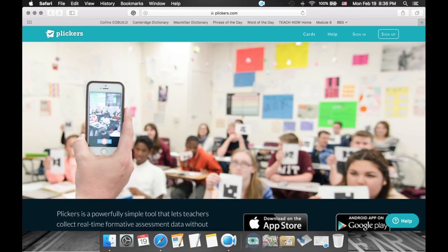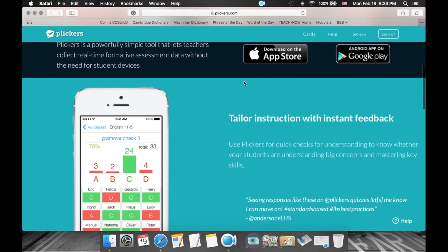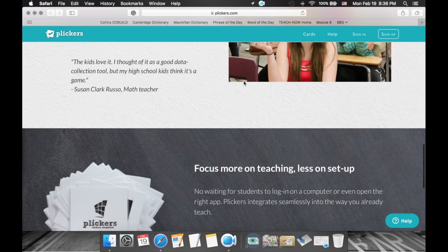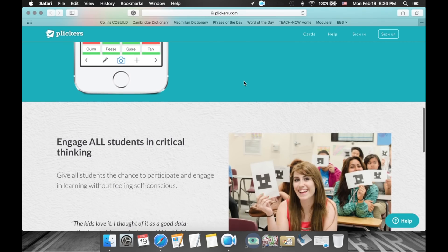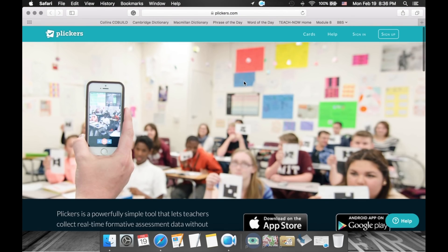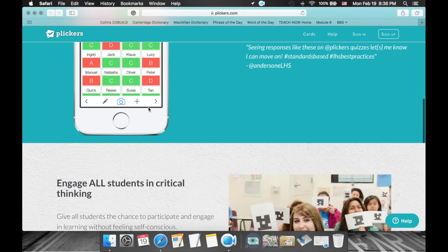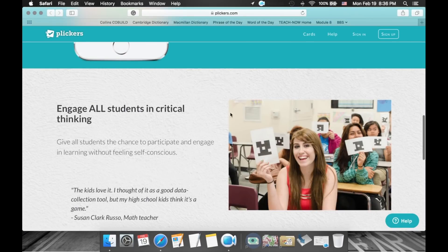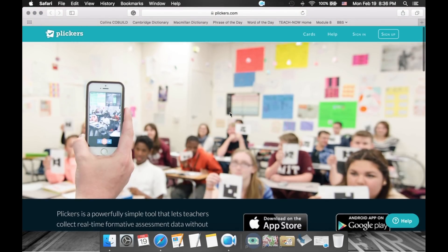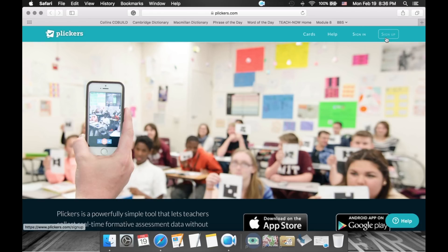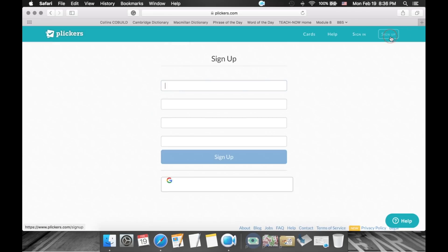So we go to Plickers.com and this is what you will see. It basically tells you what Plickers is all about. If you haven't read about Plickers yet, there's a quick tutorial about how it works. But I assume because you're watching this video, you might have already seen Plickers in class and want to know how to use it. So we're going to sign up — click sign up right here.